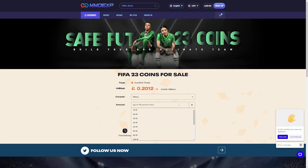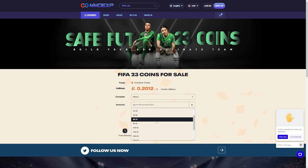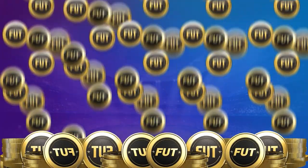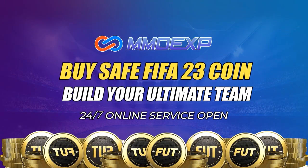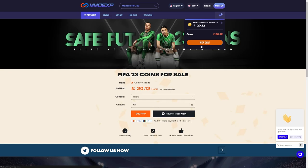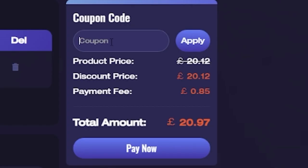EA messed up and they messed up big. If you guys want some cheap, fast and reliable foot coins, check out MMOEXP. There is a link in the description of the video and use the code HABER to get yourself 5% off all of your orders.